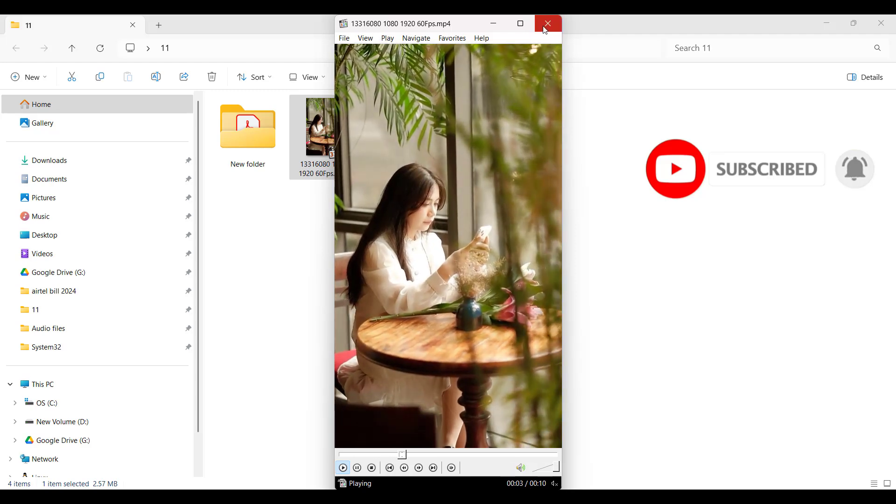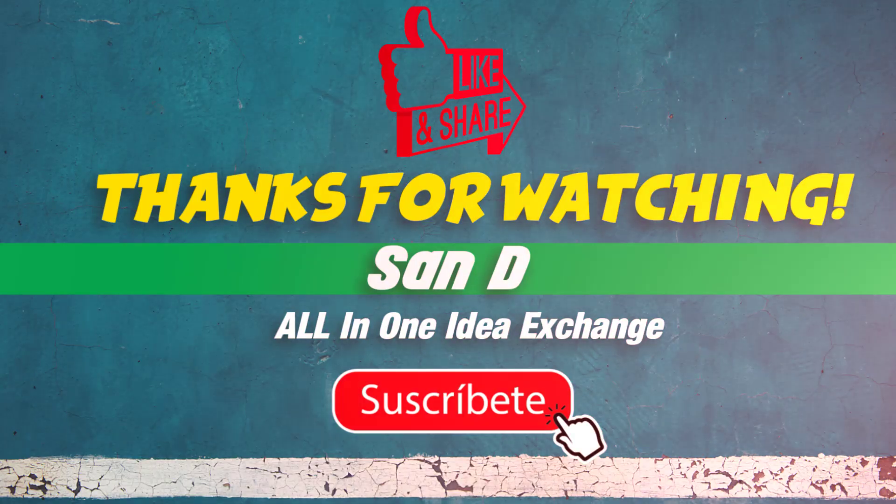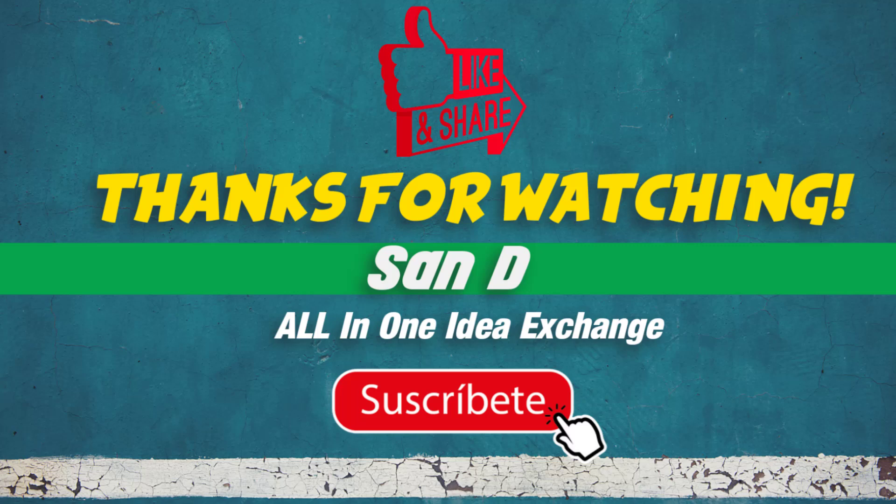it! Very simple and very easy. Thanks for watching! Comment below what you'd like to see next. Don't forget to like, subscribe, and hit the notification bell for more.